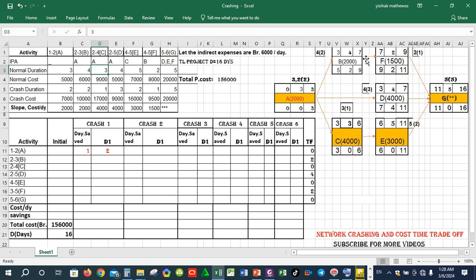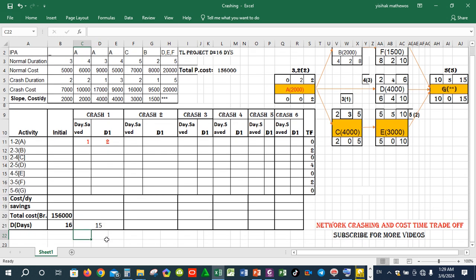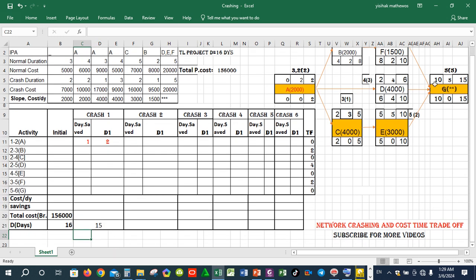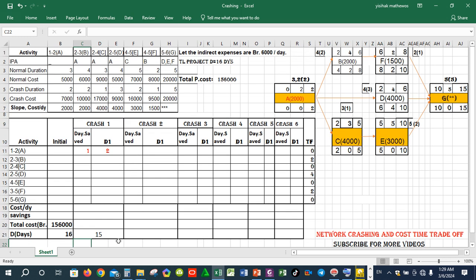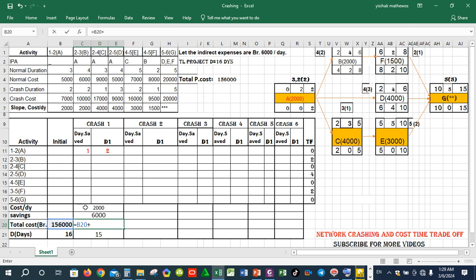The normal duration or crash duration — normal versus crash — is a consideration for project duration. The cost per day and the growth rate represent the daily expense of the total project duration. This is the cost per day.